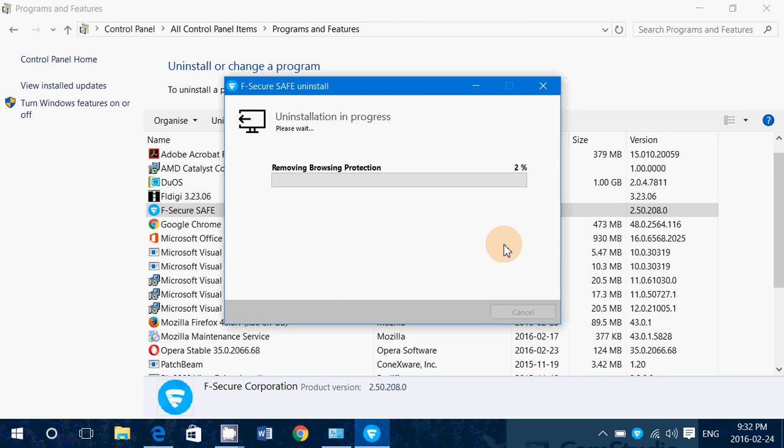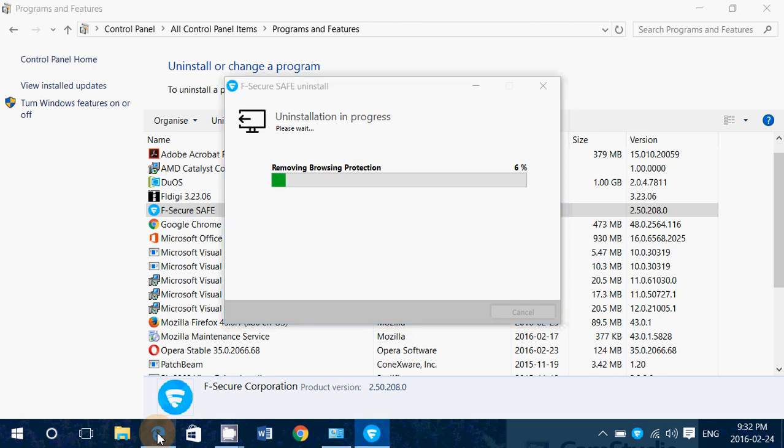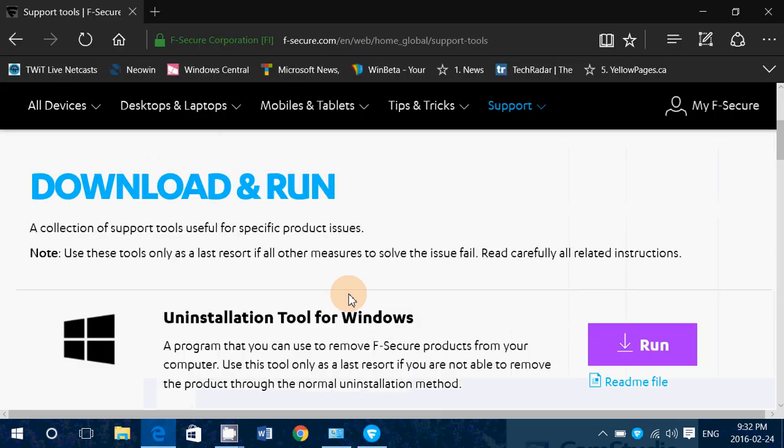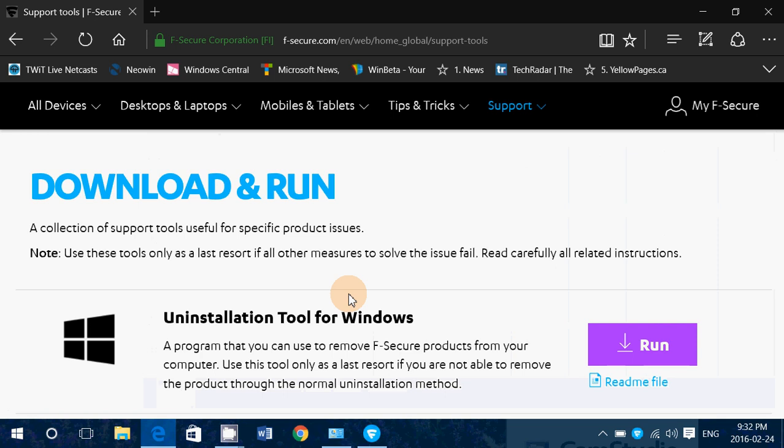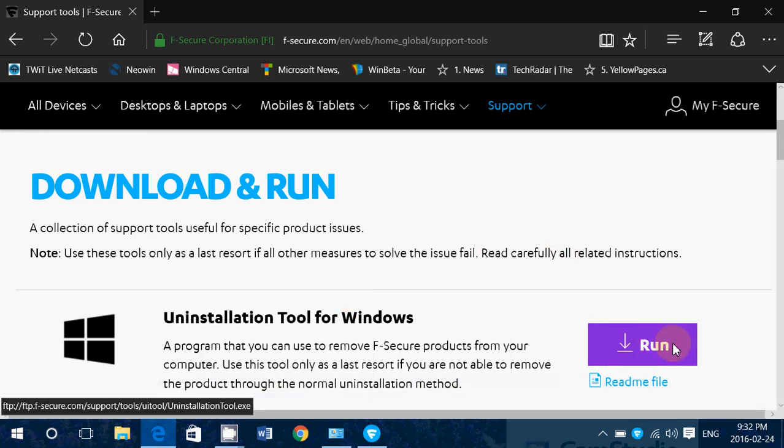Now, if for some reason you would have problems removing F-Secure, if something goes wrong, you get error messages, you are unable to remove the product, then I'll be posting the link to this page, which is the uninstallation tool for Windows. You simply click on that purple Run button on the right side.